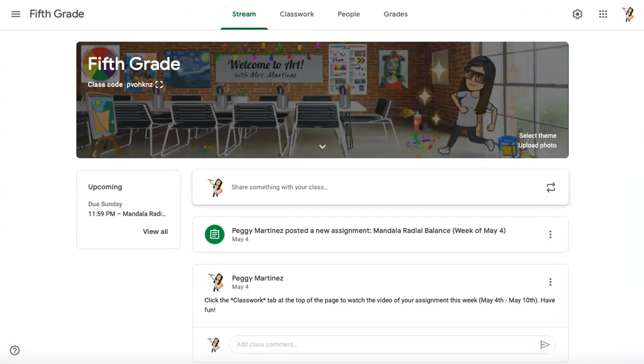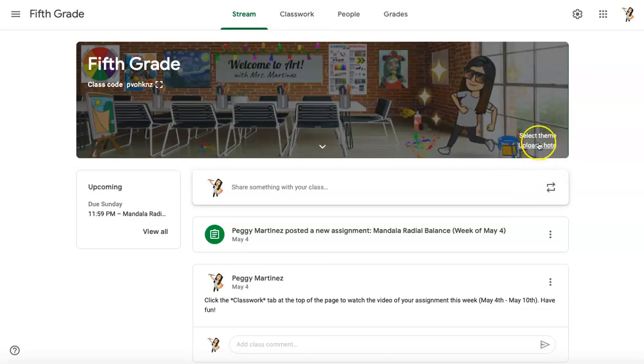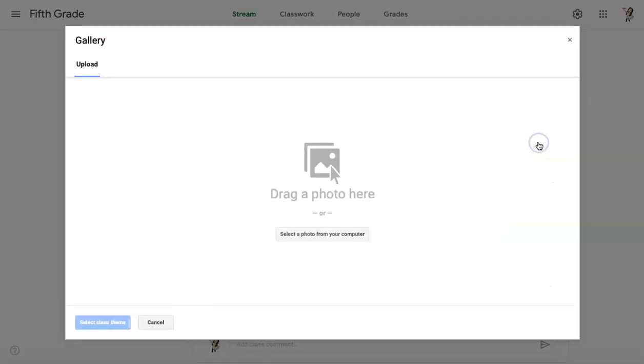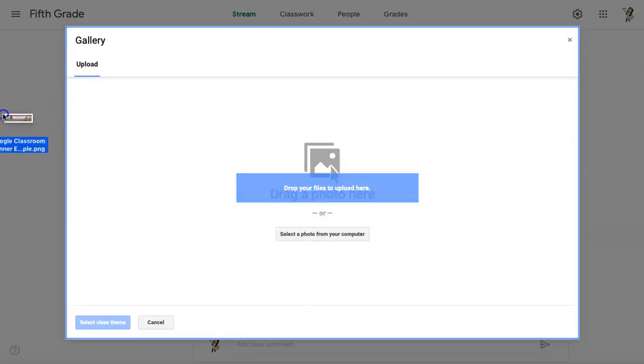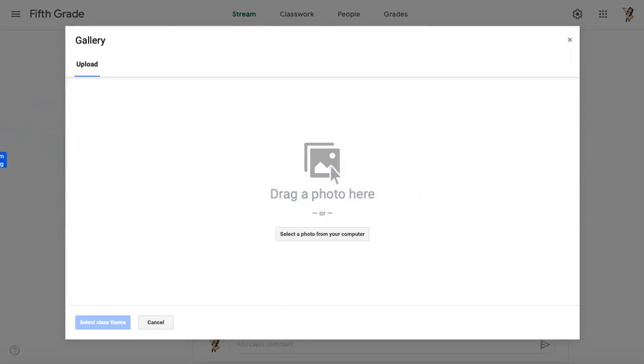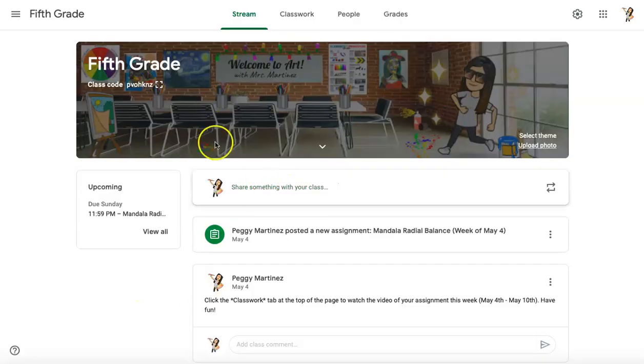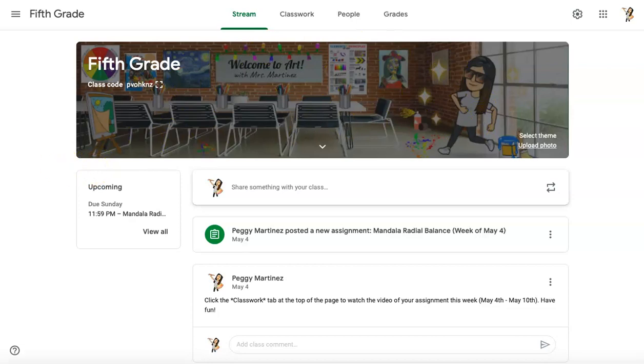And now I'm going to head to one of my Google Classrooms. I'm not going to change it because that wasn't a complete file, but I will show you how to add it quickly. So I'll click on upload photo and I could just take my picture and just drag it right in. Again, I'm not going to complete that process, but after I drag it in, then I just click select class theme and I've got my file right in my classroom banner. So have fun making your Google Classroom banners.